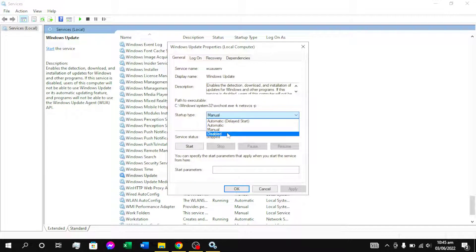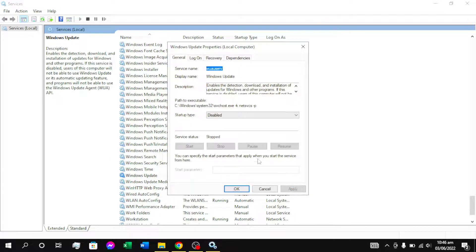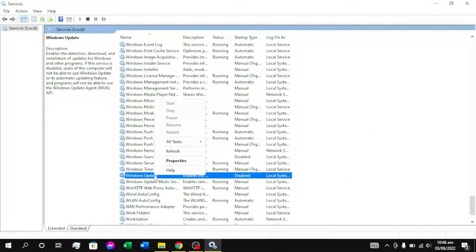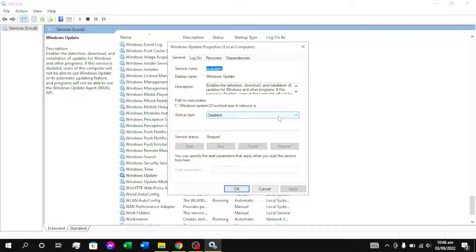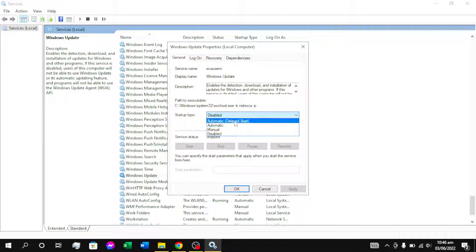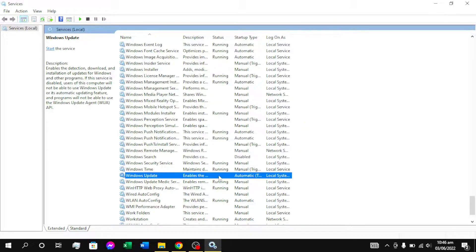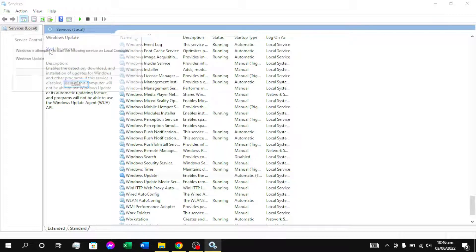We have the option to select the manual or automatic option. For this option, we have to select the option and press select, click here. In this way you will have to start the Windows Update. In services, you can be updated after you right-click on properties. We will select the manual or automatic option and click on the apply button.